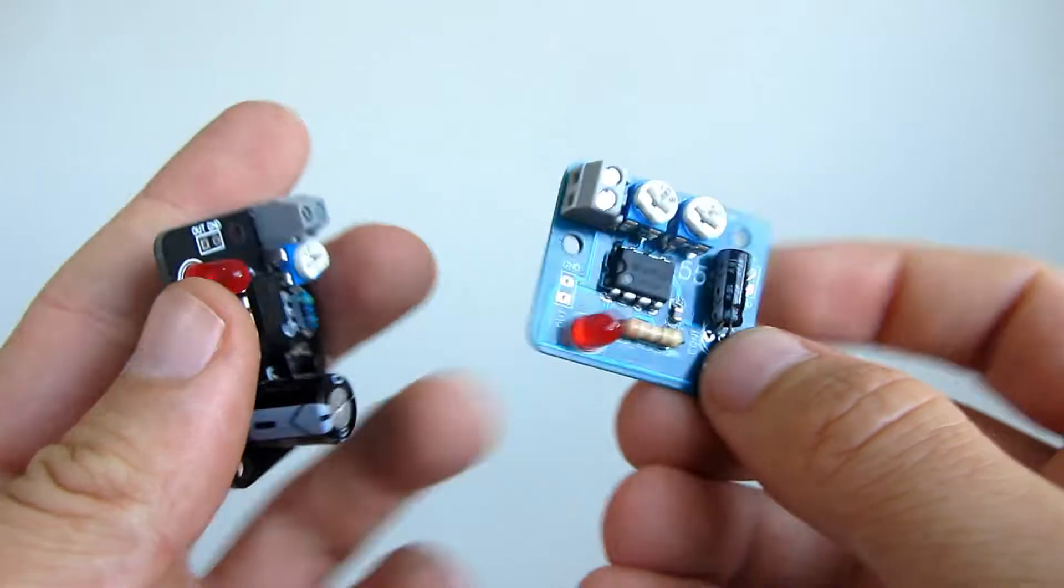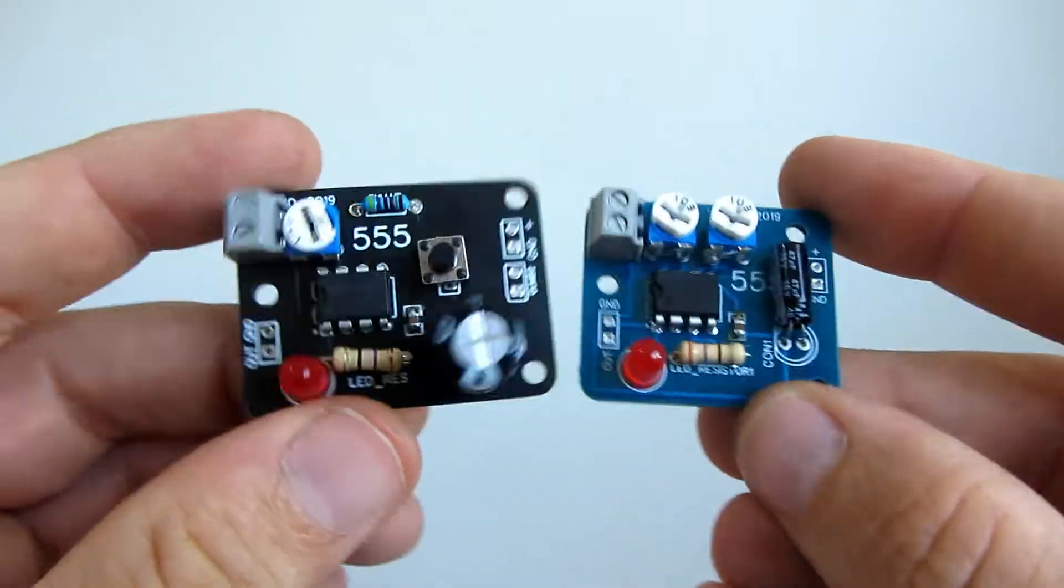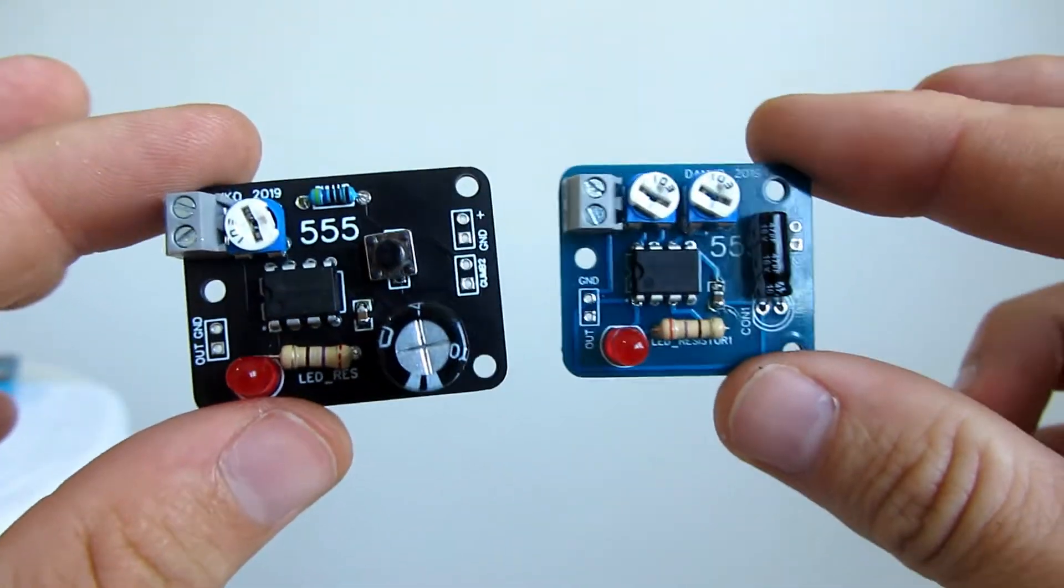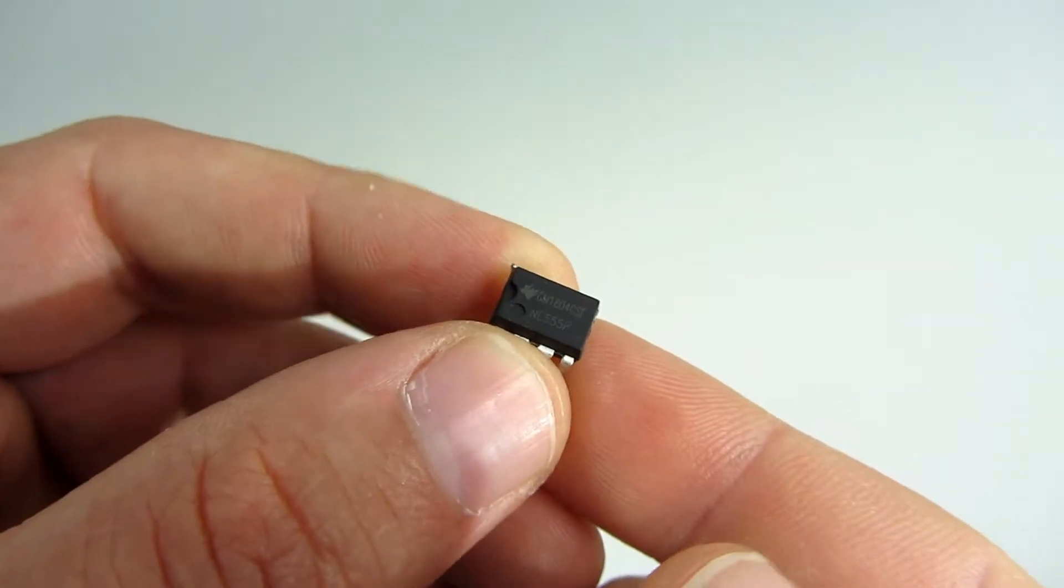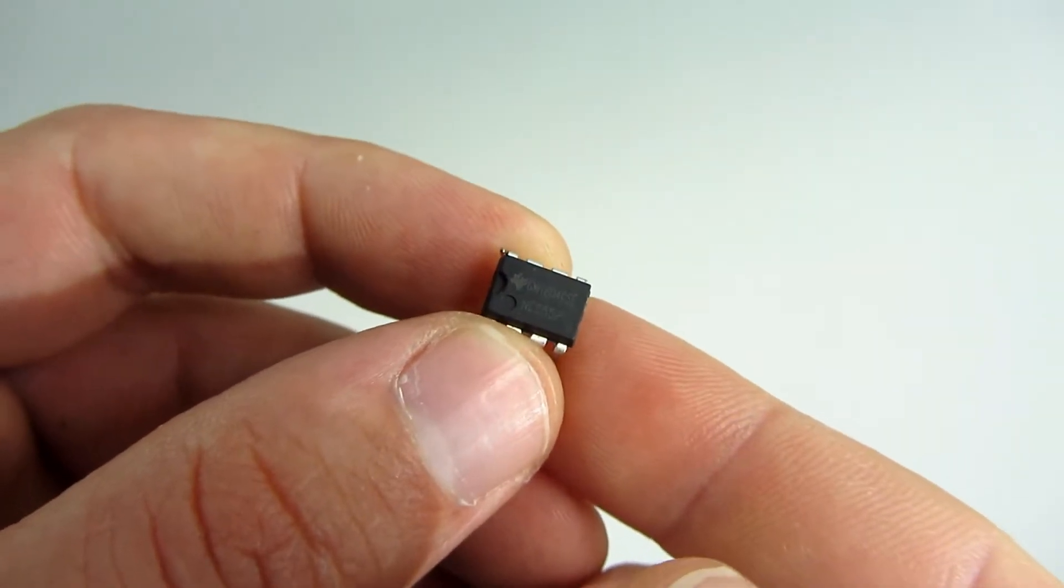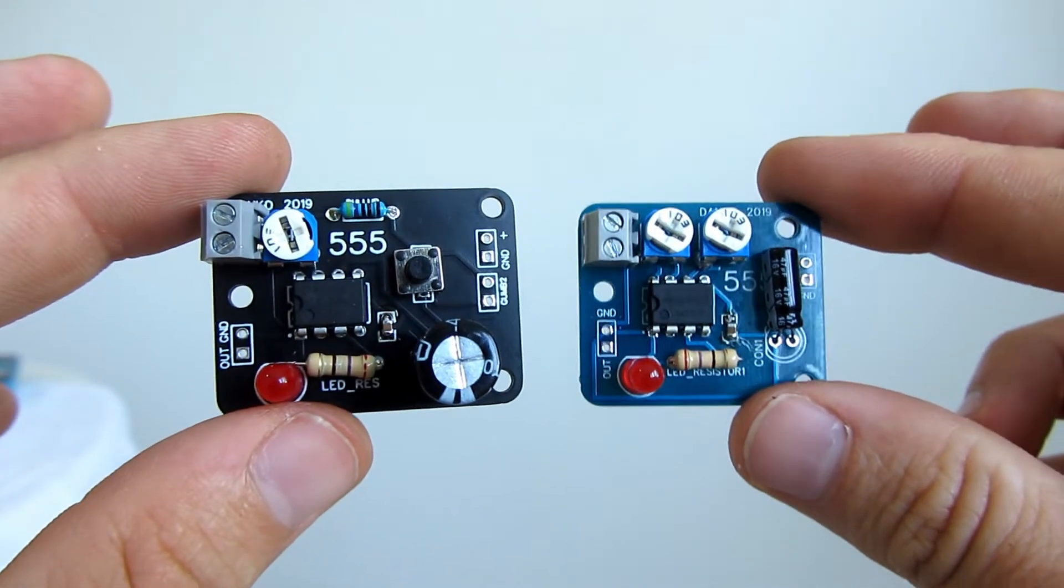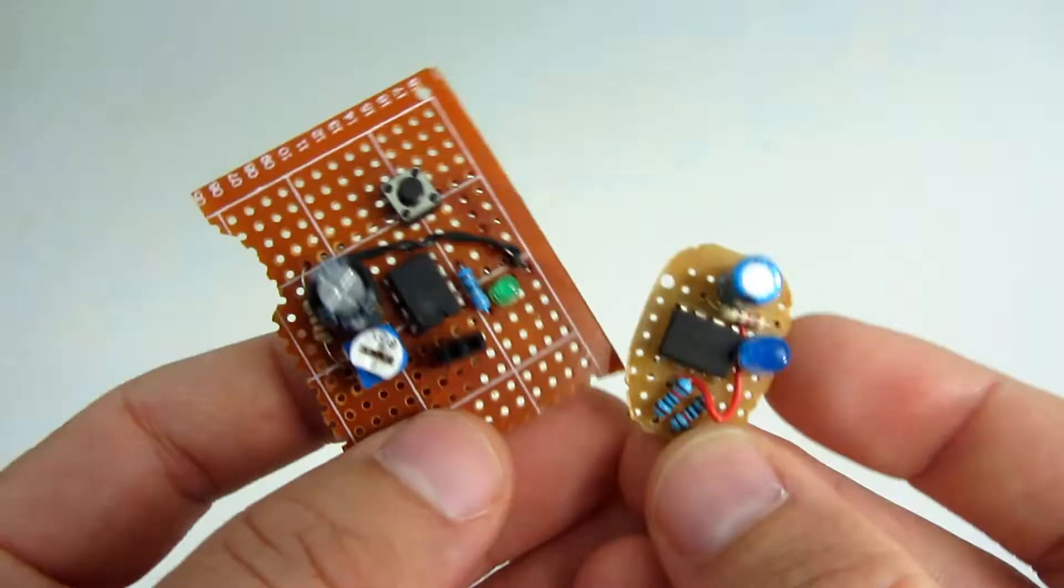555 timer is the most produced integrated circuit ever. It is great for beginner projects and it is cheap.